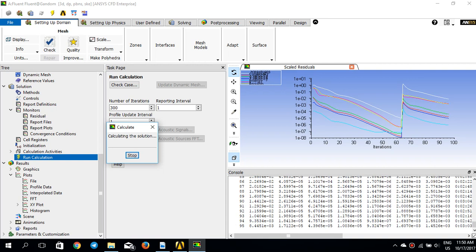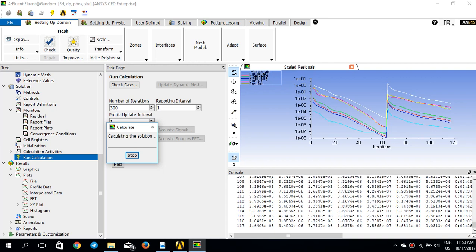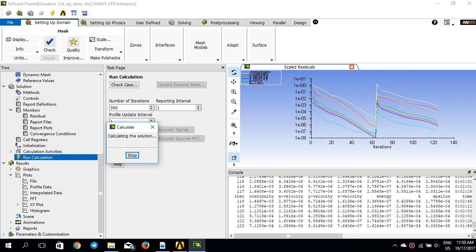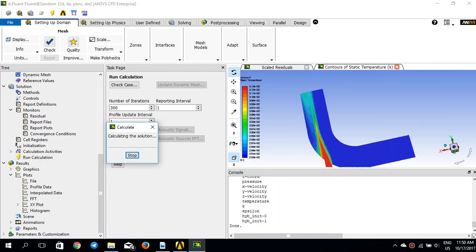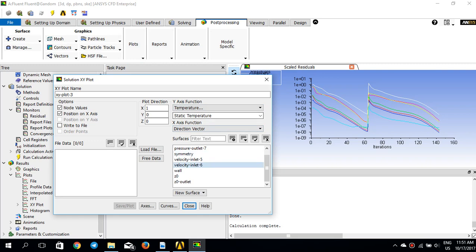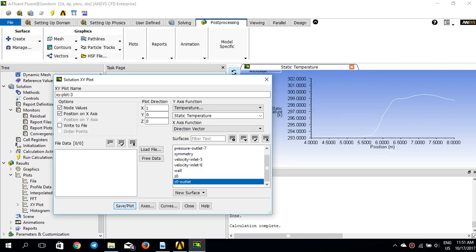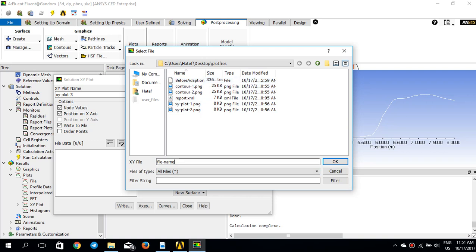This will probably take a little longer because we now have more cells, so the computational time is greater. The number of iterations is also more compared to the previous case for the same reason. Once it completes, I go to post-processing, XY Plot, select static temperature on 'Z zero outlet', plot it, write it to file, and save it as 'after adoption 1'.